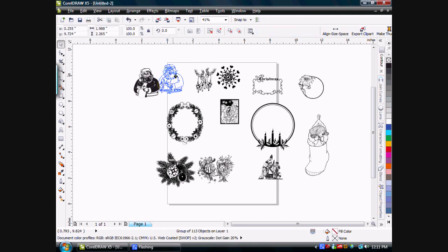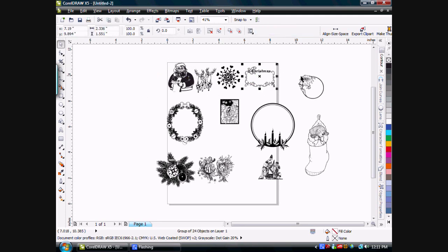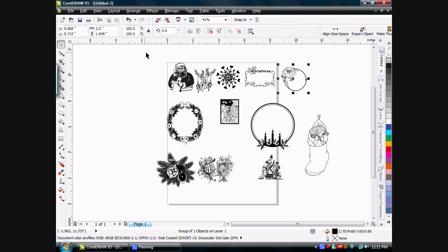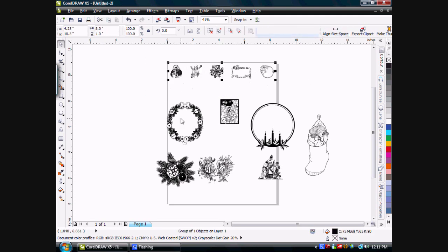I can start by moving them around kind of where I want them, and we'll select these and hit the AlignSizeSpace, and you'll notice it automatically sizes them and spaces them evenly.